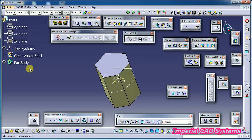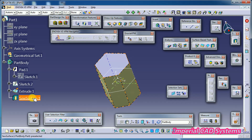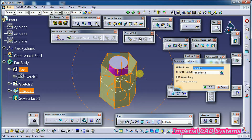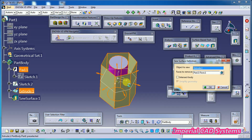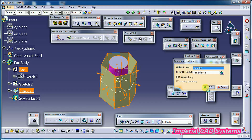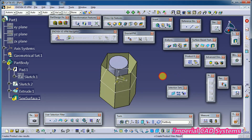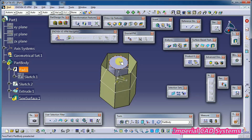SEW SURFACE means it works in both directions. Towards the inside it fills material between the solid and surface; towards the outside, in this case you will get an error. SEW SURFACE works when it operates in both directions — meaning when the surface is internal to the solid.